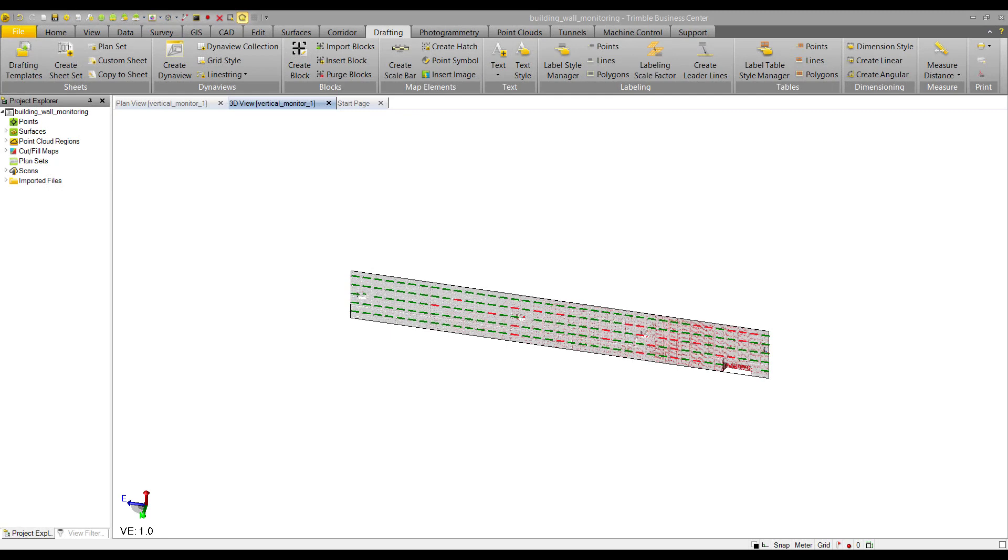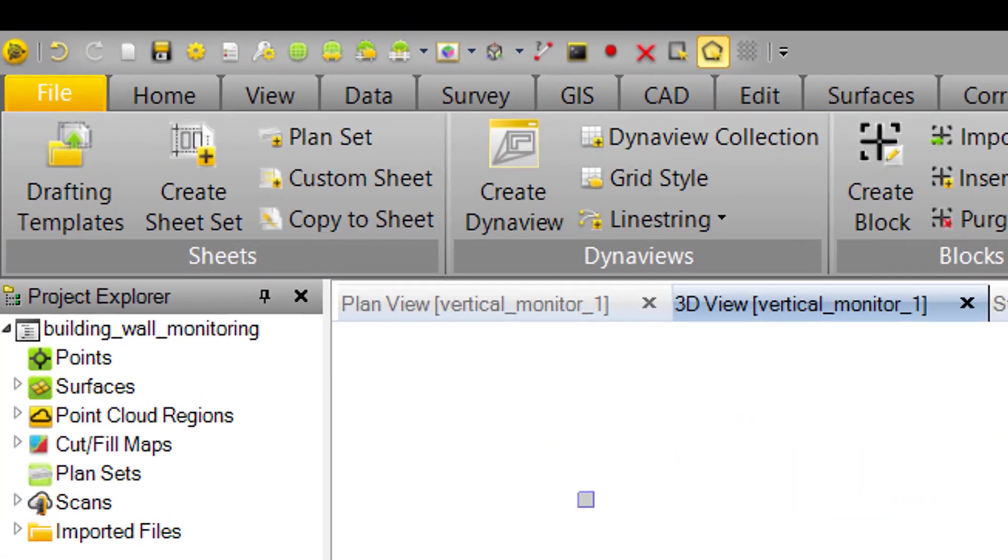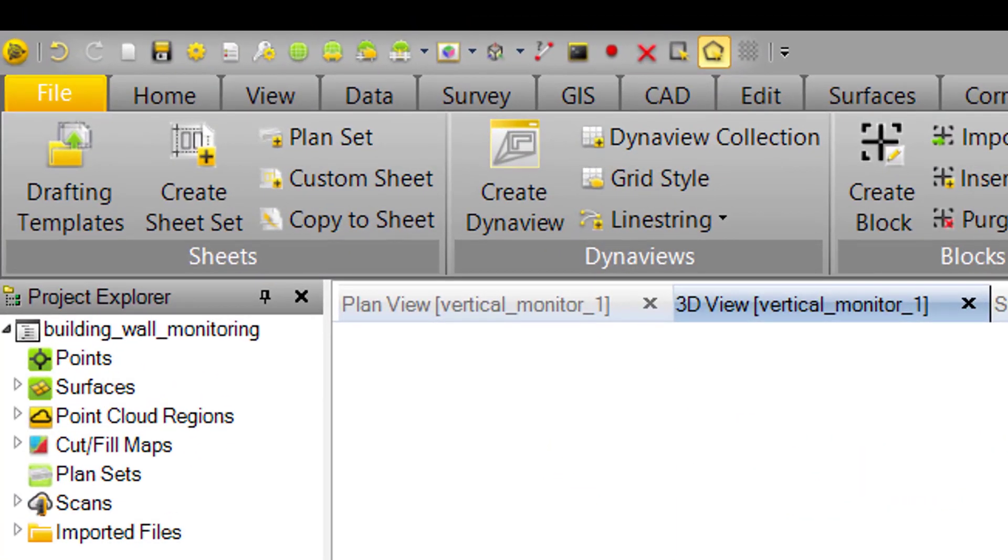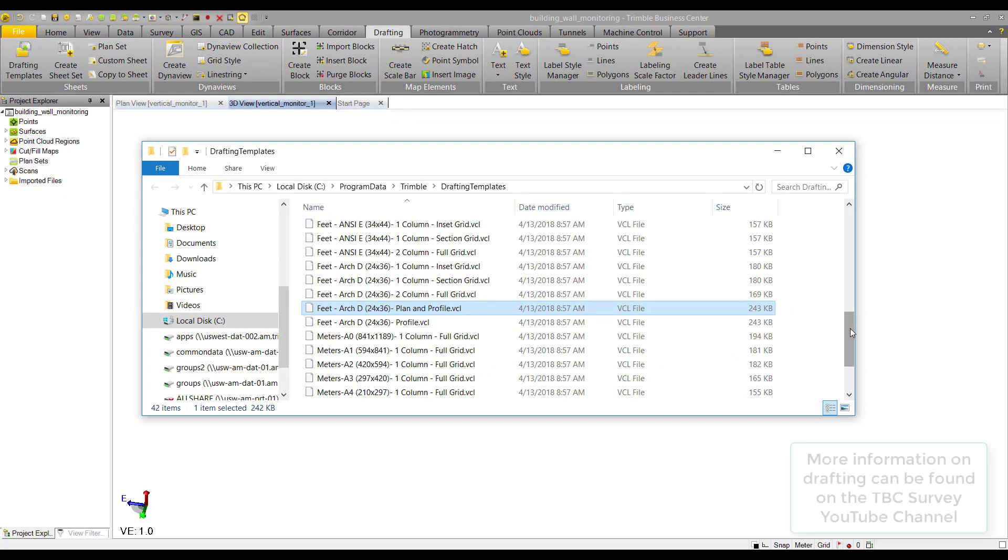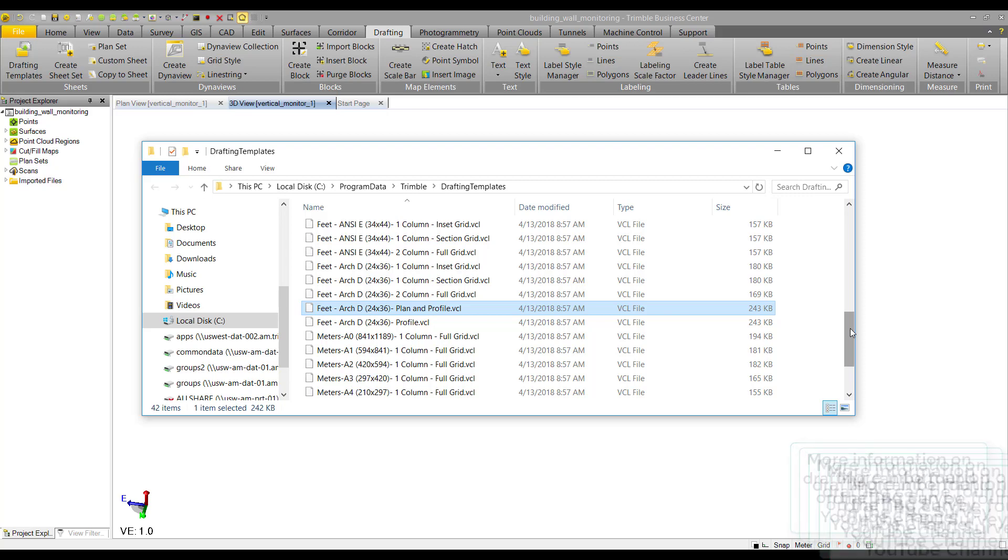Projected surfaces have full drafting support. If we wanted to take this cut fill map and put it onto a drafting sheet for a paper or digital deliverable, we can use pre-built drafting templates. We'll go to the drafting tab and click on the drafting templates command. This pulls up the drafting templates file location with all the pre-built templates. You can find more information on drafting on the TBC survey page on YouTube.